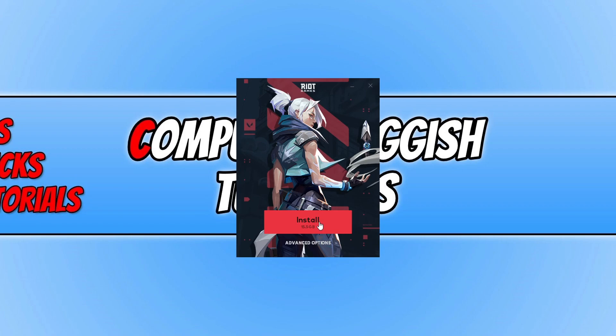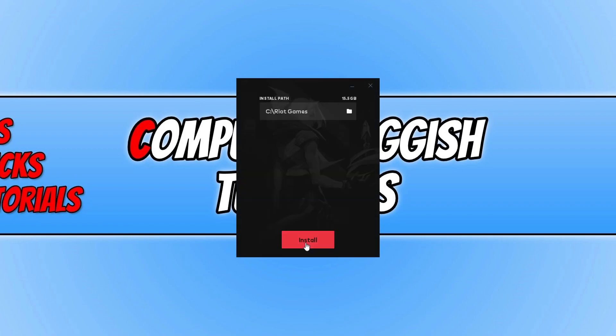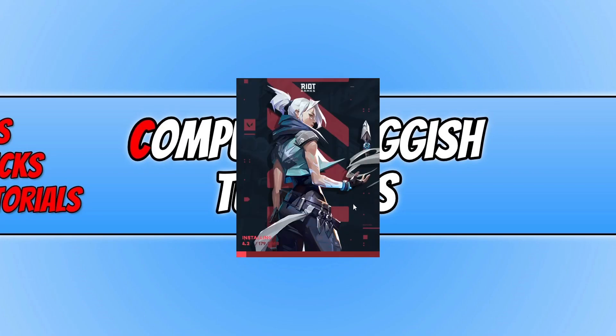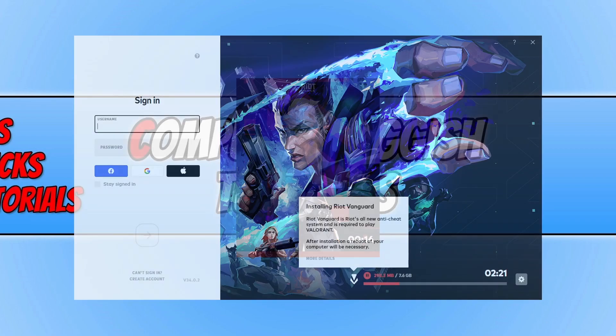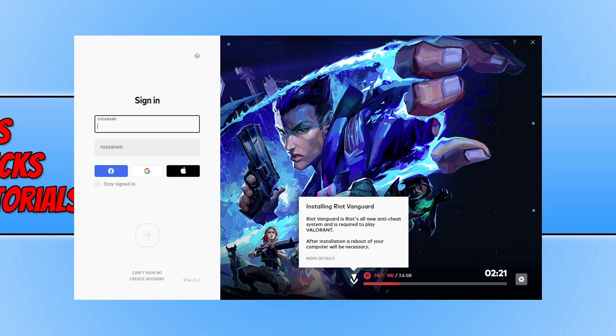Or you can click on advanced options and you can choose where you'd like to install Valorant. I'm happy for it to be installed on my C drive, so I'm now going to install it.